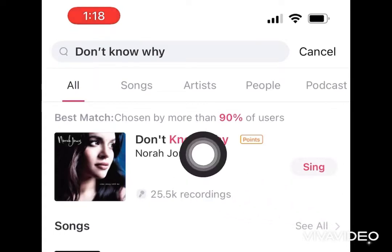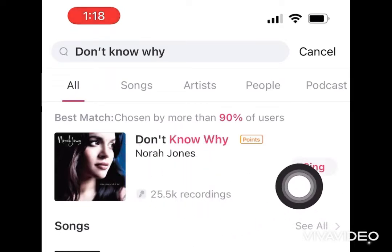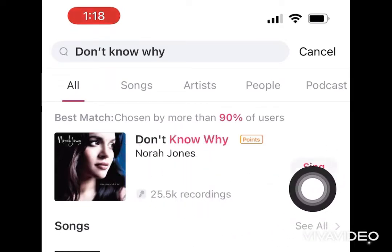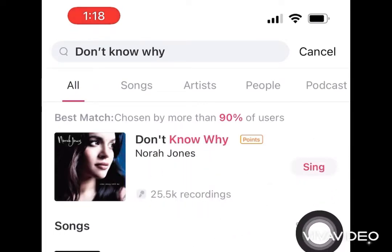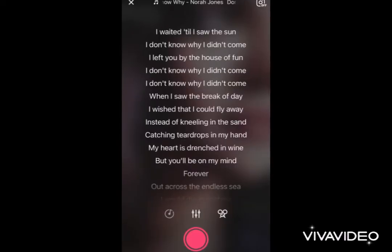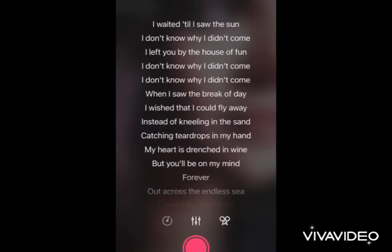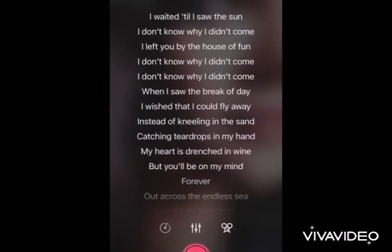I have this track here so I'll be pressing that sing button and here I am on the record page.